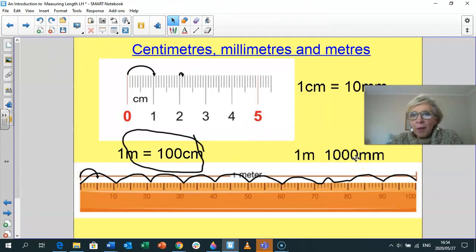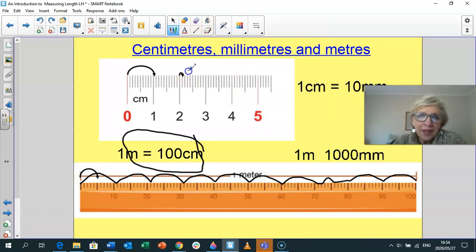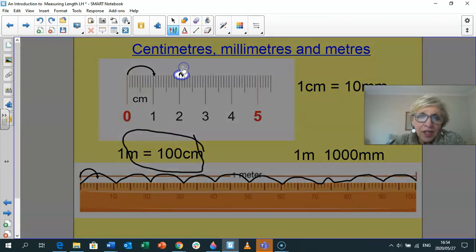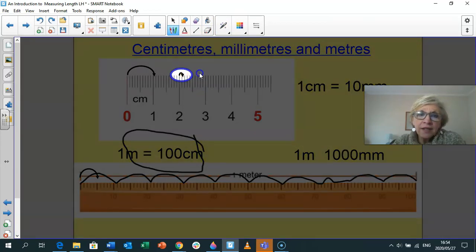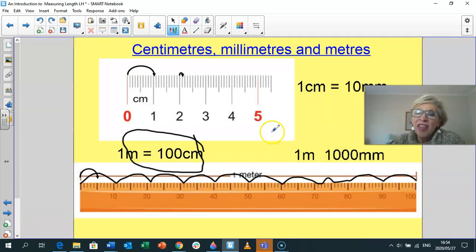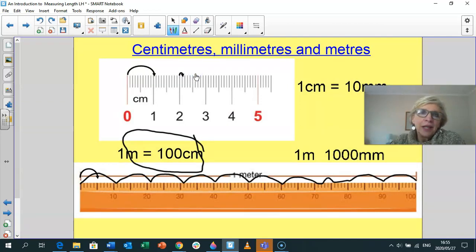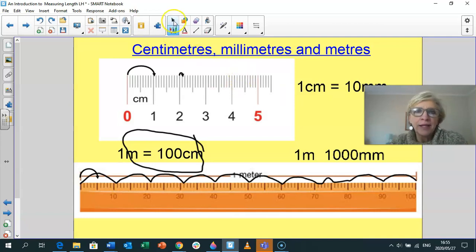What about millimetres in a metre? Remember, that small unit there is a millimetre, and 10 of those is the same as one centimetre. So yes — there are a thousand millimetres in one metre. You need to go and practise that, and when you're in the classroom you'll be able to do some really great practical work involving centimetres, millimetres, and metres.